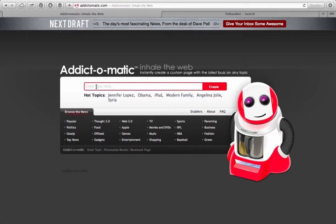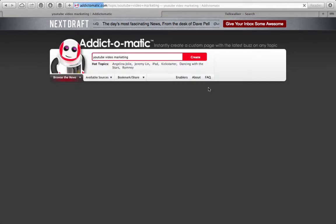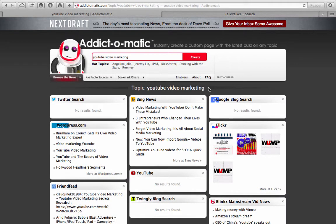So with this application, it's called Addictomatic. It's absolutely free. And we're going to search for YouTube video marketing — I actually wrote a book about YouTube, so I like to make sure that I'm following YouTube video marketing, following the trends, looking at the content, making sure that my content continues to stay relevant as I'm sharing online.